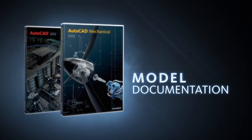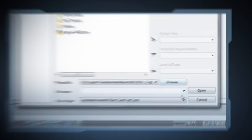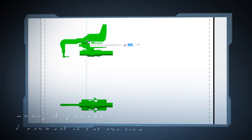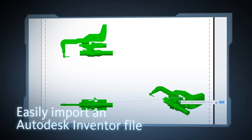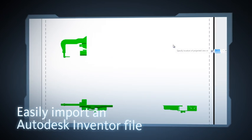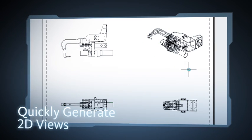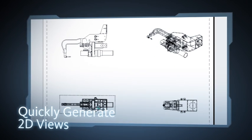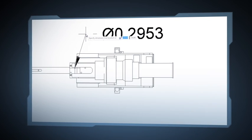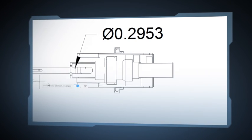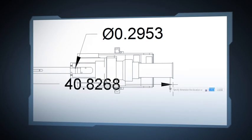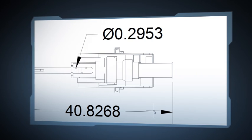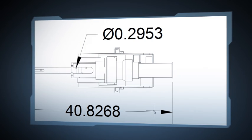Let me tell you what I love about the new model documentation tools inside of AutoCAD. You can easily import an Autodesk Inventor model and quickly generate a variety of 2D views of that model. Add your dimensions and your annotations, and you've got a complete drawing. It's really that straightforward. Let's take a look at it in action.